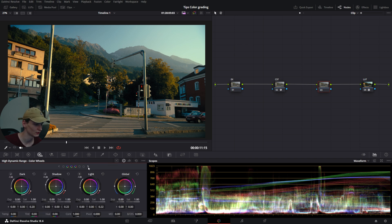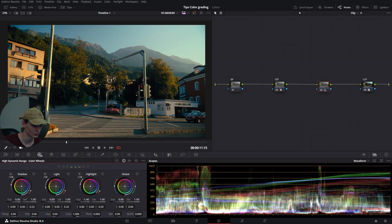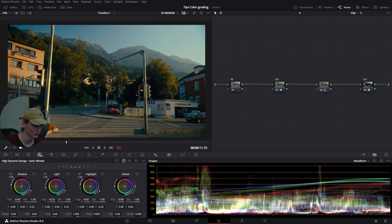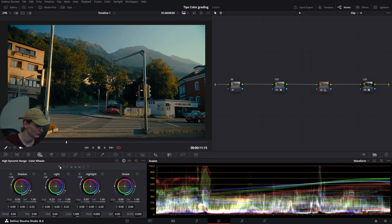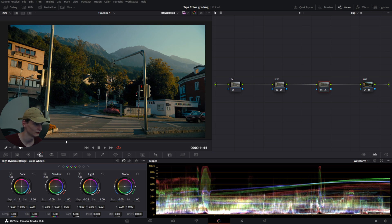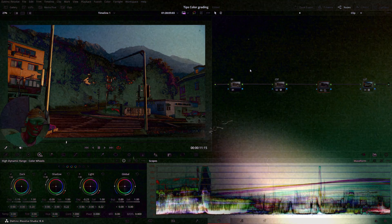For example, if I want to change the highlights, I grab the highlights slider and you'll see on the scopes how precisely it edits what is a highlight and what is not. Then we can lower the shadows to make the darks darker. We've increased our dynamic range significantly.